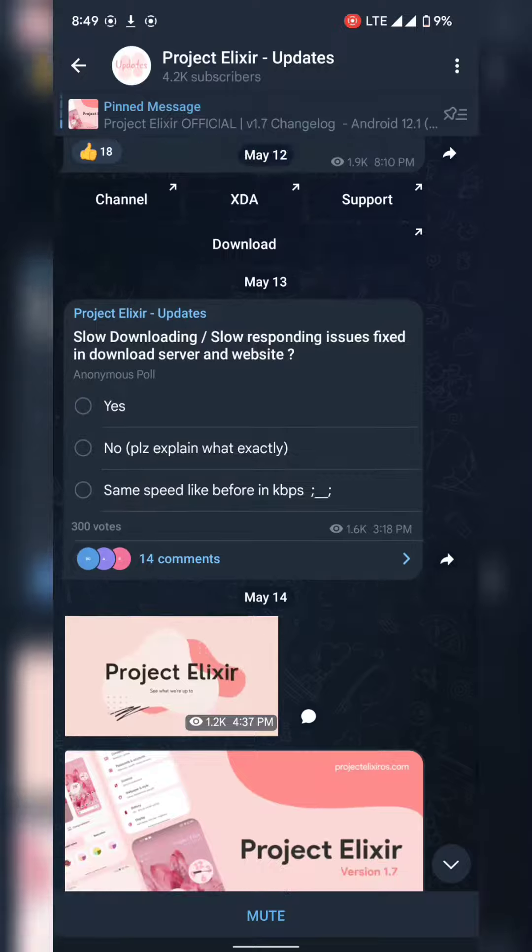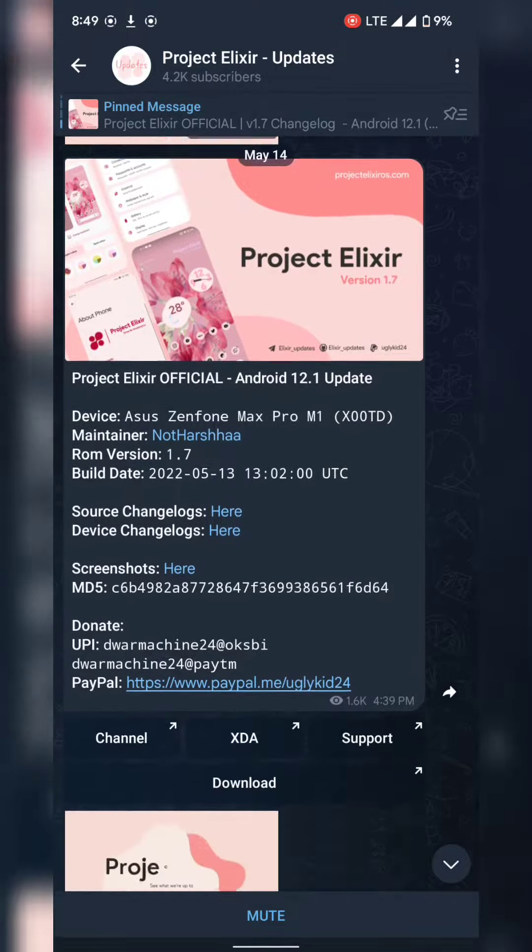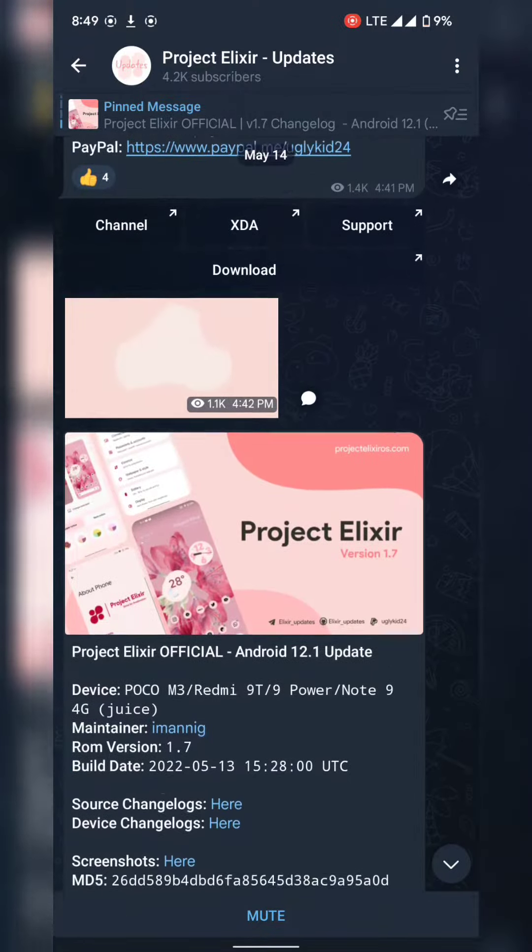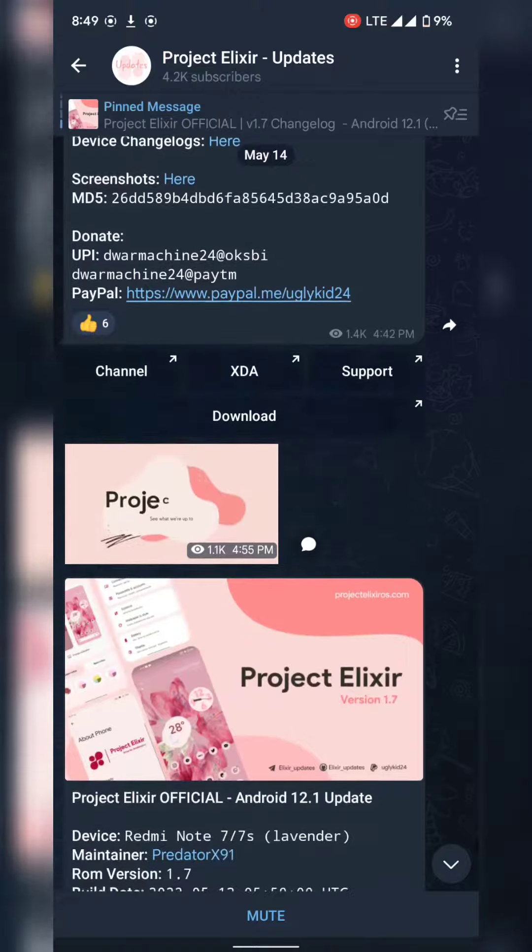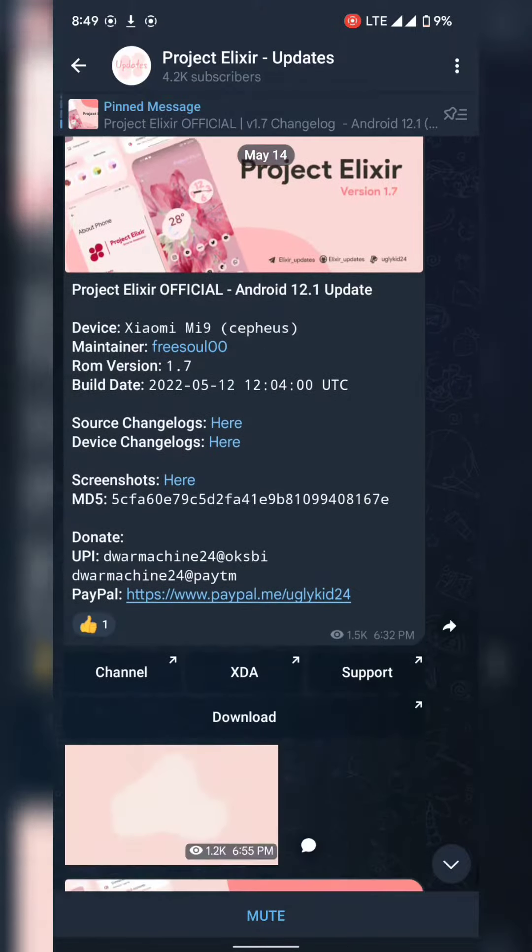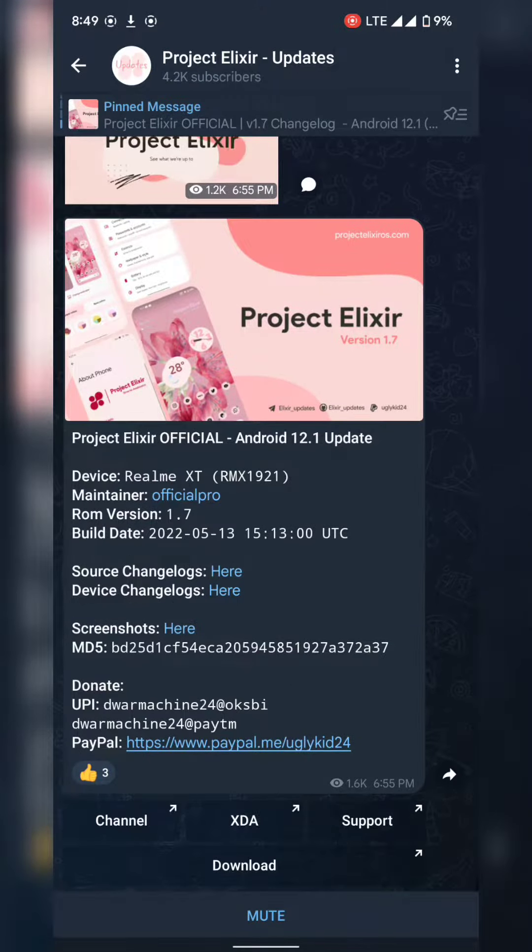So the device update is rolling out now, so please check the update via Telegram. The device list rolling on now. Thank you guys, stay tuned.